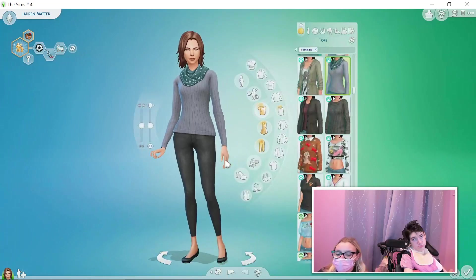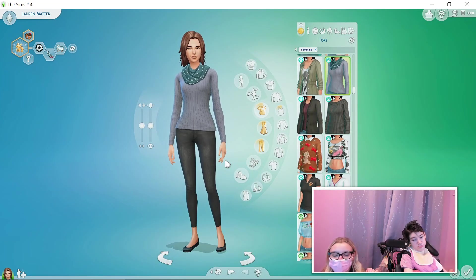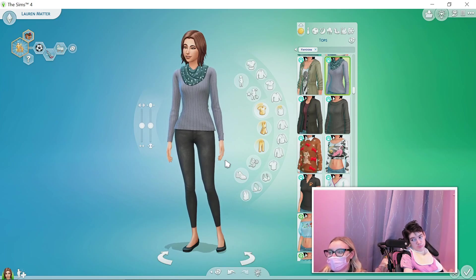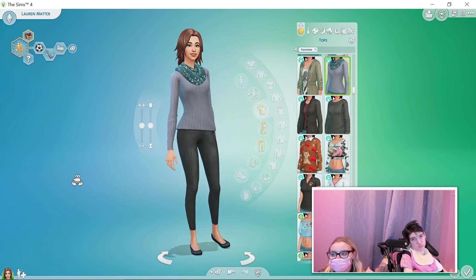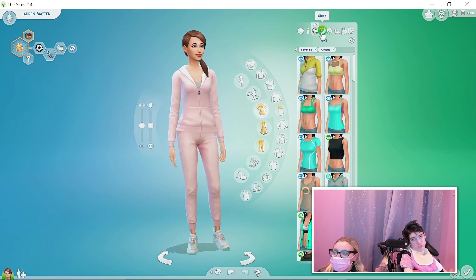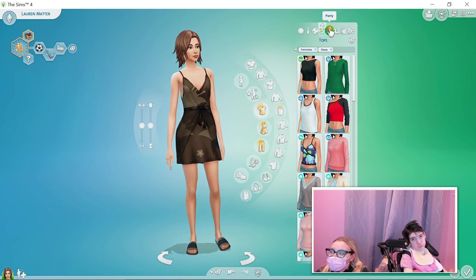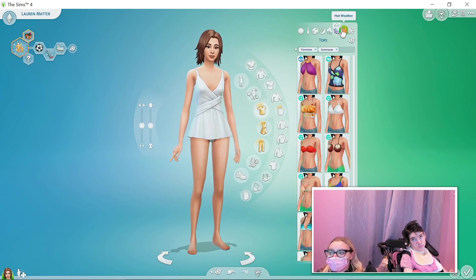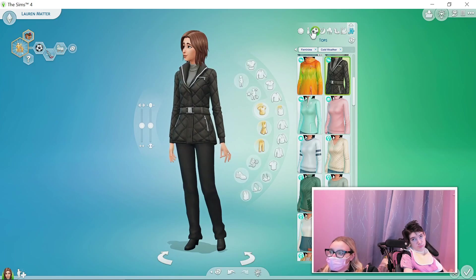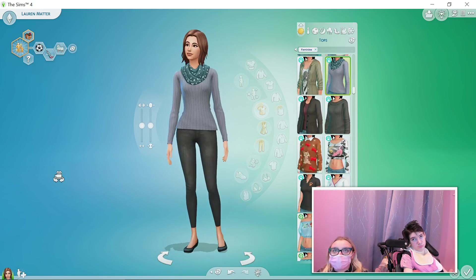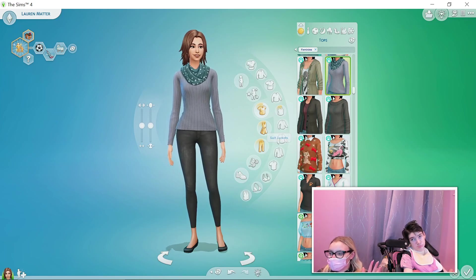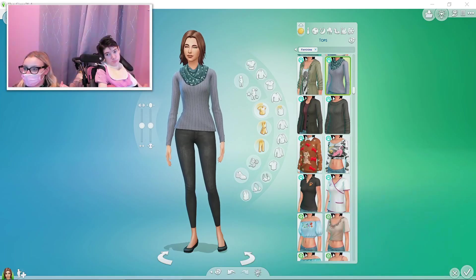Let's go over every outfit — they look so good and accurate, very mom outfits, whereas we went for a certain type. So here's her everyday outfit, her formal outfit, her active outfit, her sleep outfit, her party outfit, her swimwear, her hot weather outfit, and her cold weather outfit. This is Lauren Matter — we're going to add her to the Matter family after the stream, just so you guys don't see us struggling to add her.